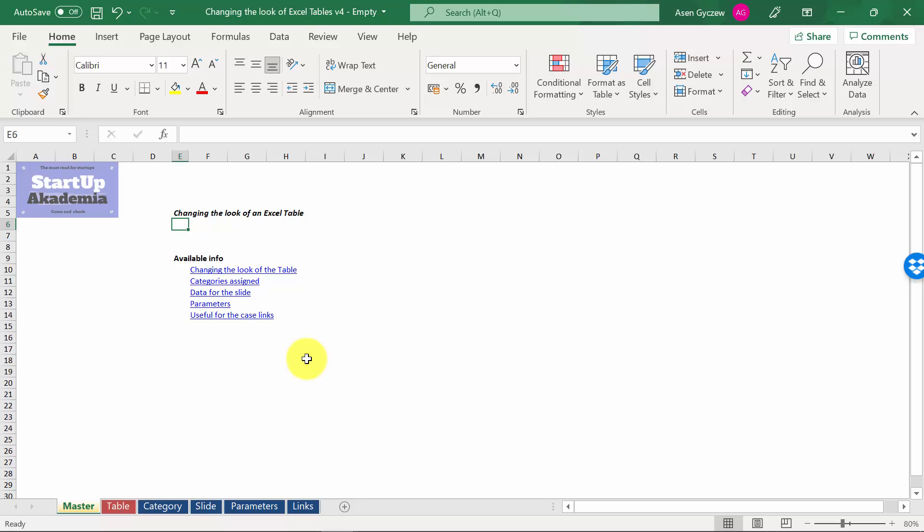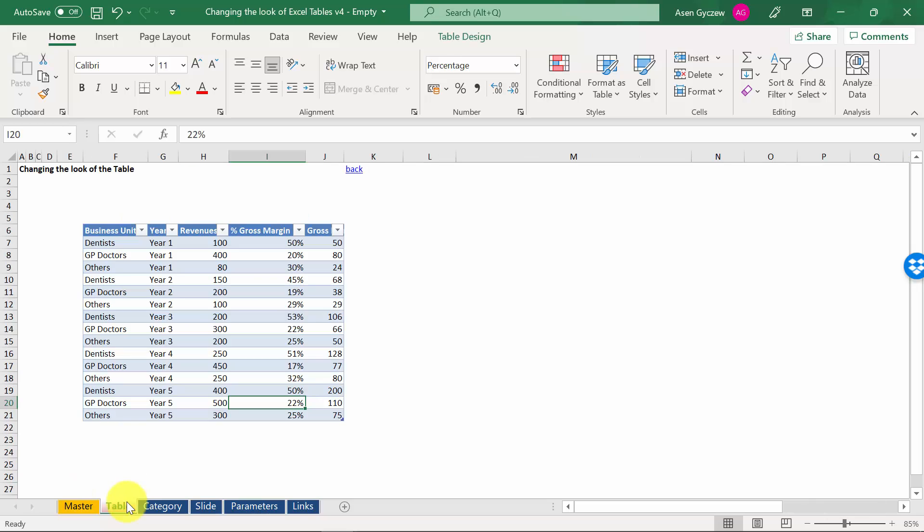Let's see how we can change the look of the Excel table. Please open the file attached to the lecture, which is called changing the look of Excel tables version 4 empty. We're going to play again with the same table.